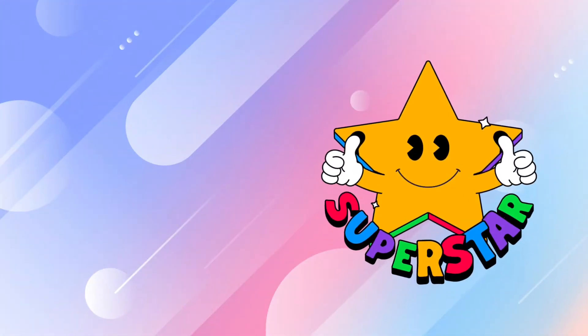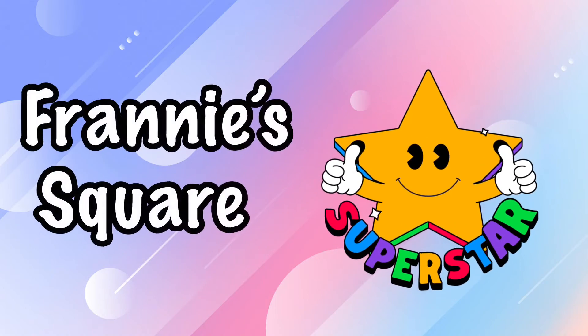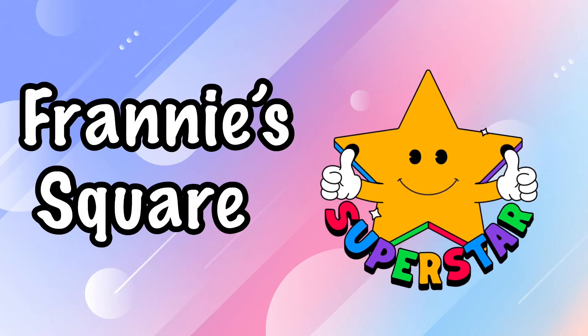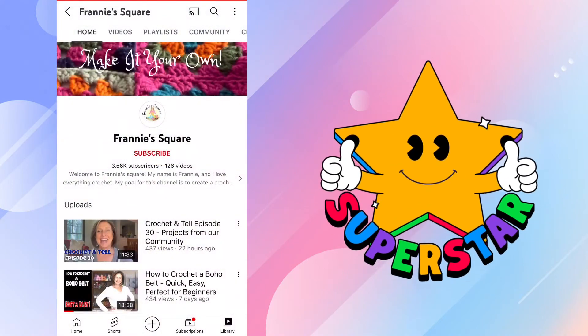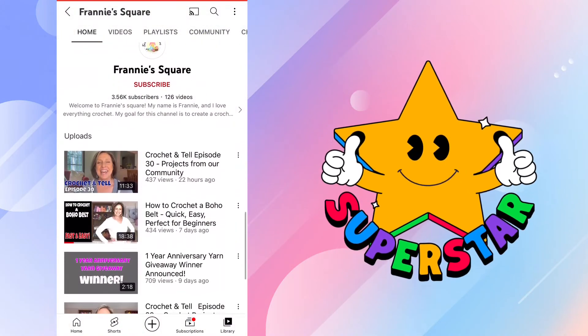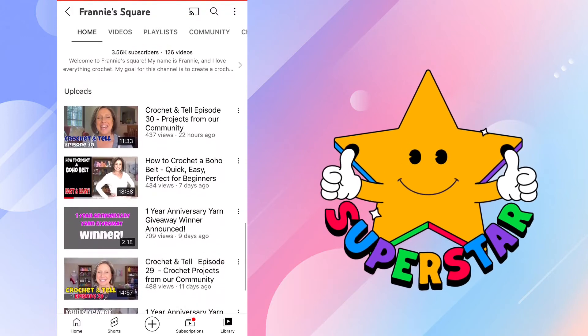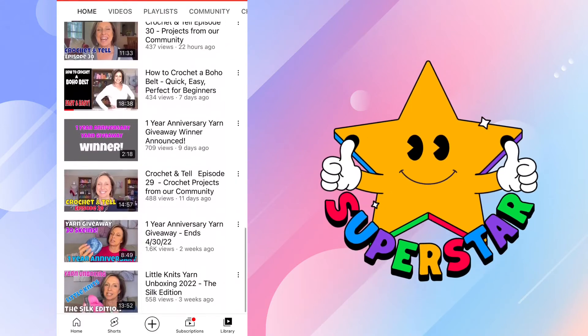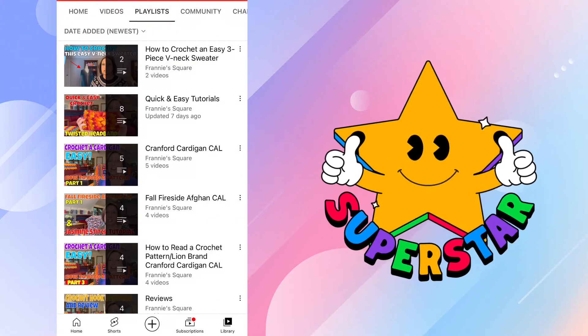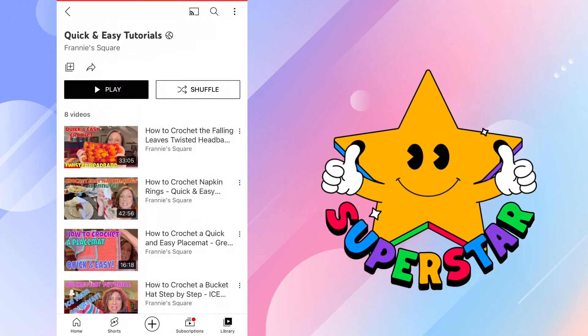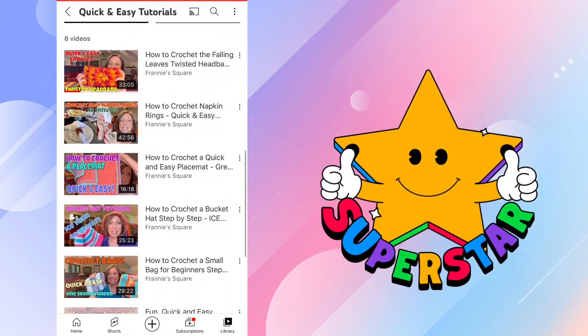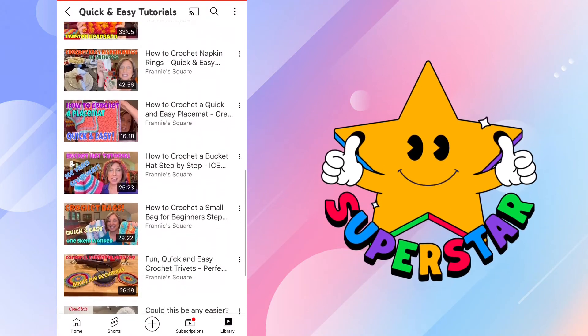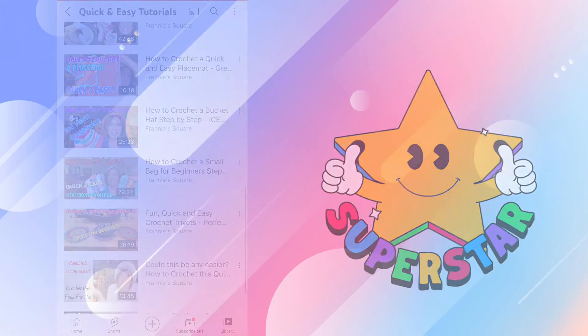The next nominee on this list is Franny Square. Franny Square has been on YouTube for one year. She has 3.56 thousand subscribers. This is a new channel to me and I am so impressed already. After only a year on YouTube, Franny has a lot of tutorials including a beginner series. Everything about this channel is awesome, from the thumbnails to the video descriptions, the backgrounds to the easy to follow directions.